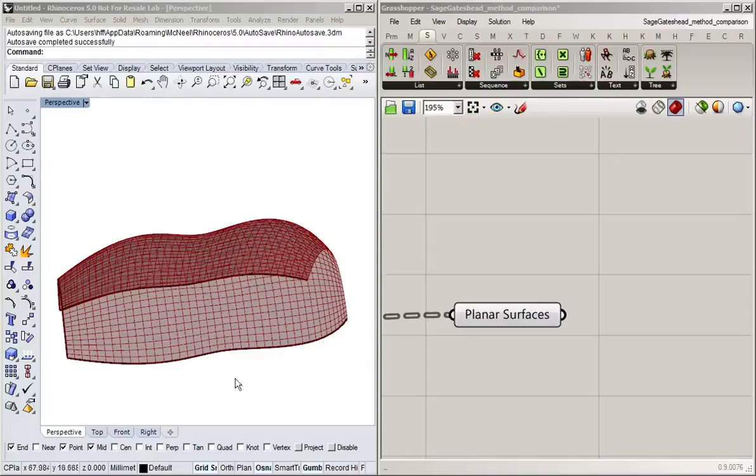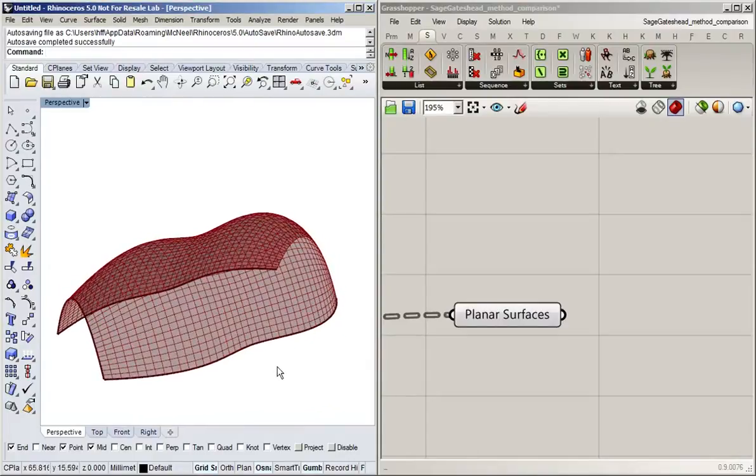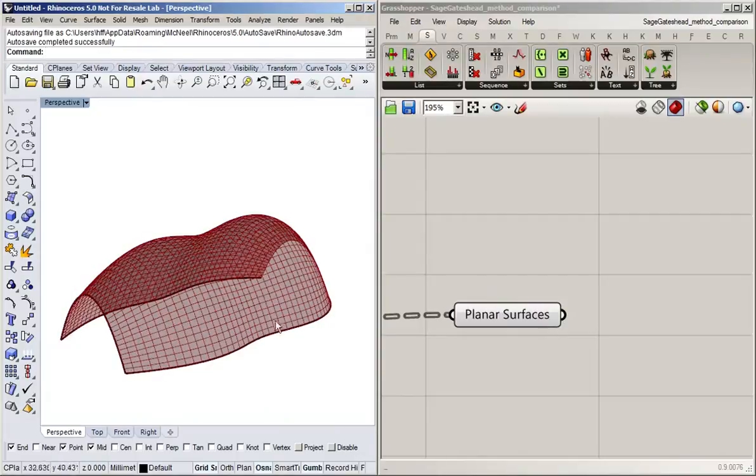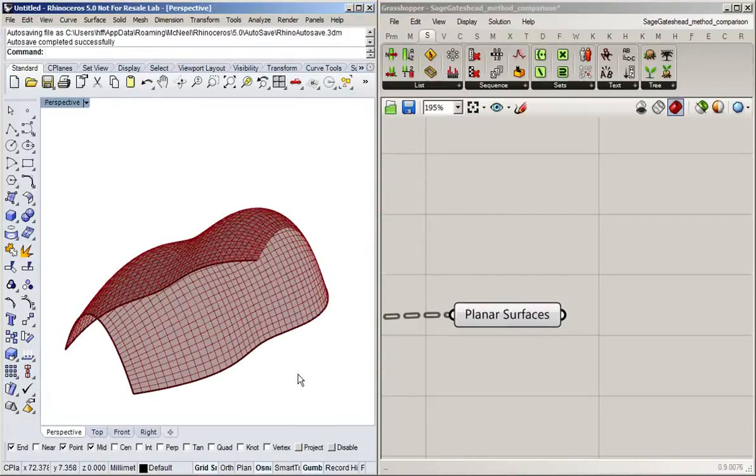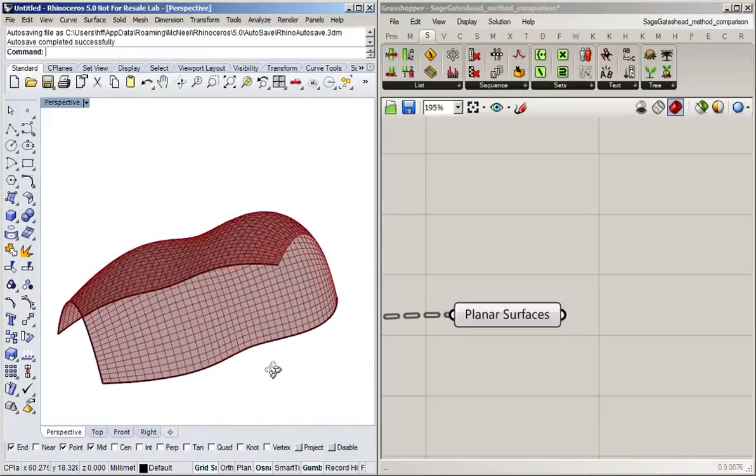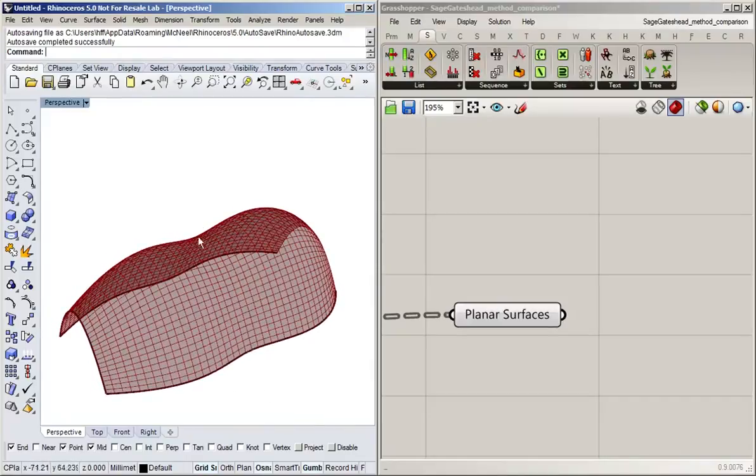As an example, I'm going to use something we created in a previous exercise. It was a surface which looks similar to the Sage Gateshead building, and we took this surface and divided it and created planar subsurfaces.